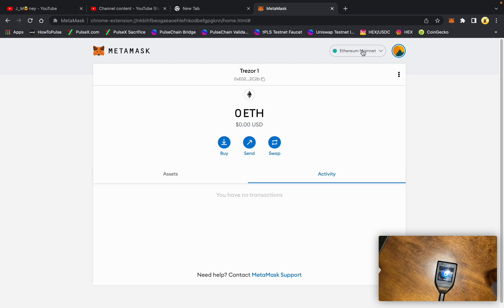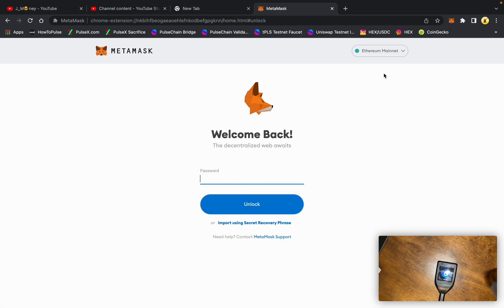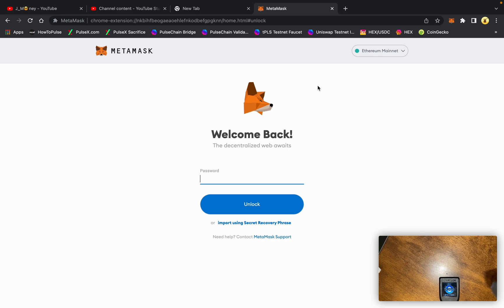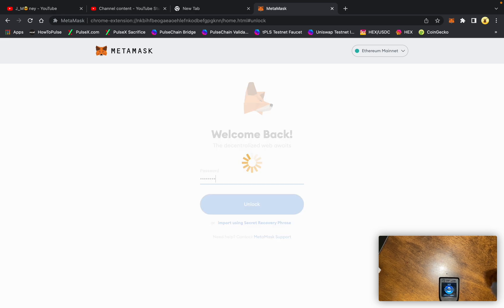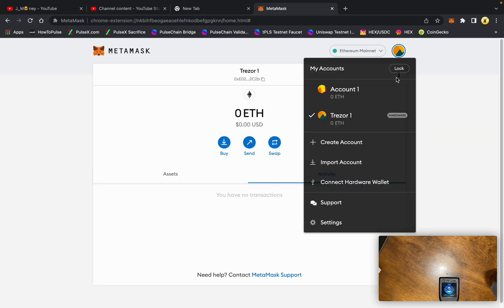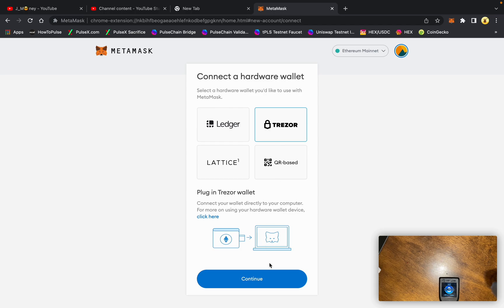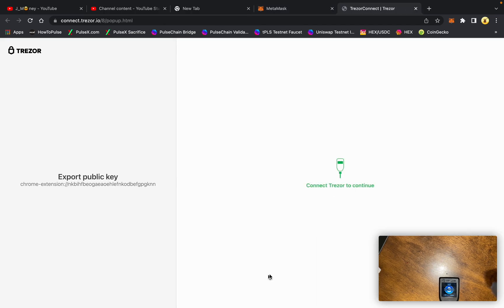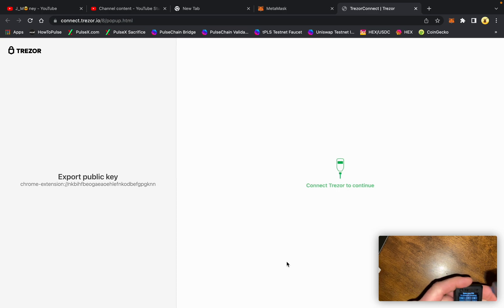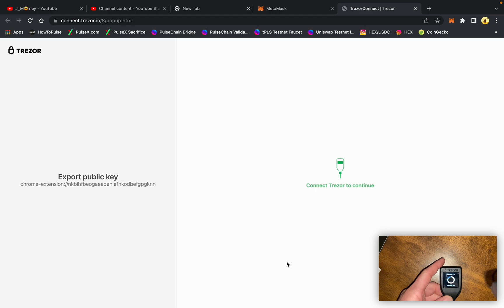Now, if I lock this account, I disconnect the Trezor, plug it back in. Let's log back in here. Let's go ahead and try to connect hardware wallet again. Go to Trezor. Connect the Trezor. Continue. We're going to put the PIN number in real quick.